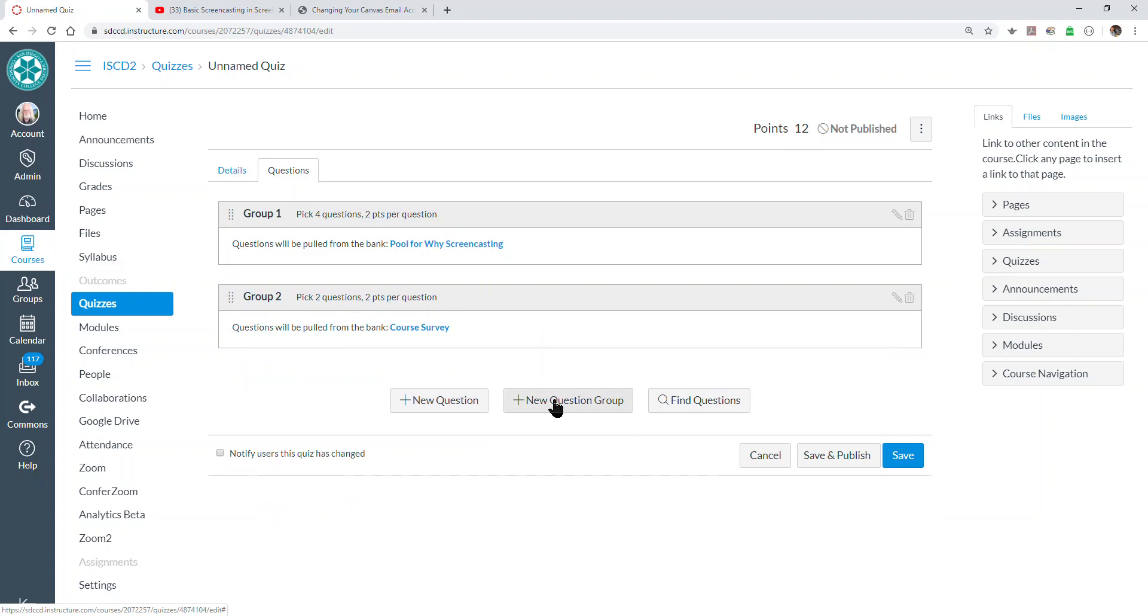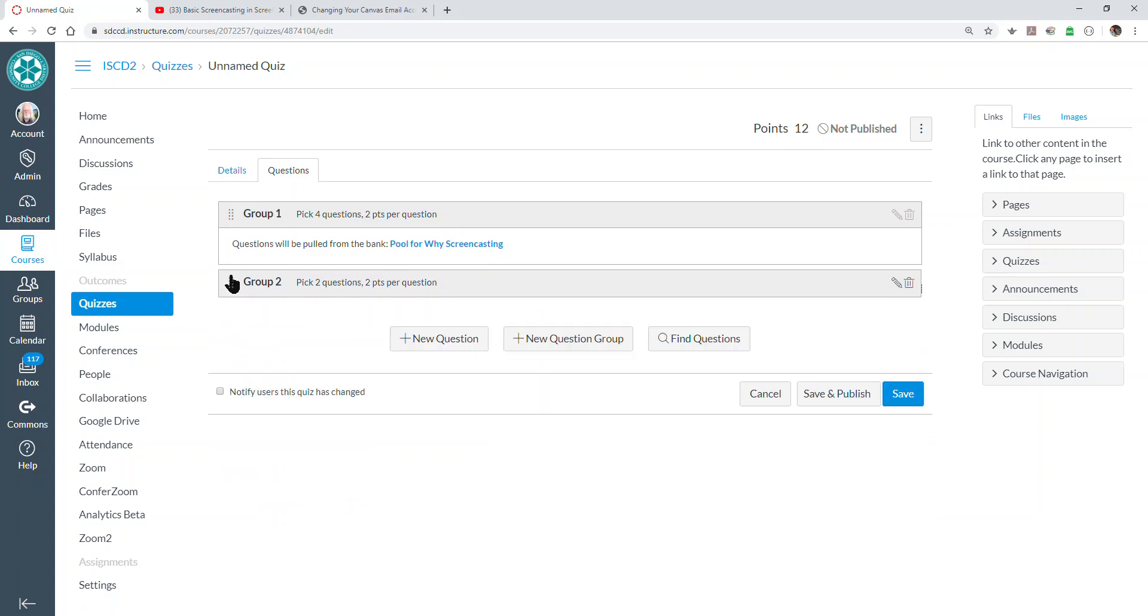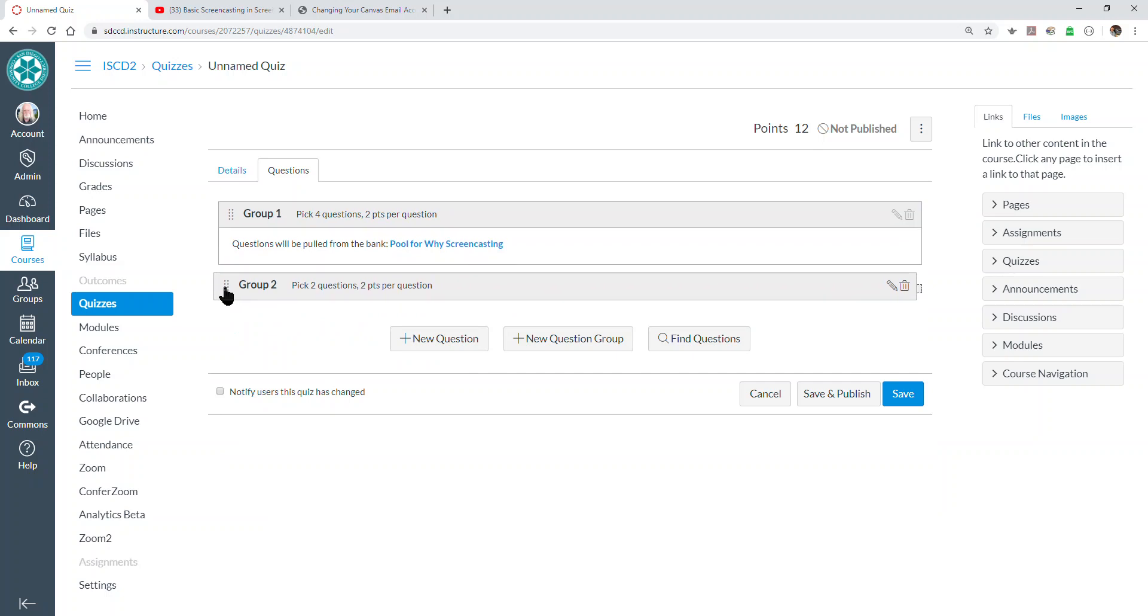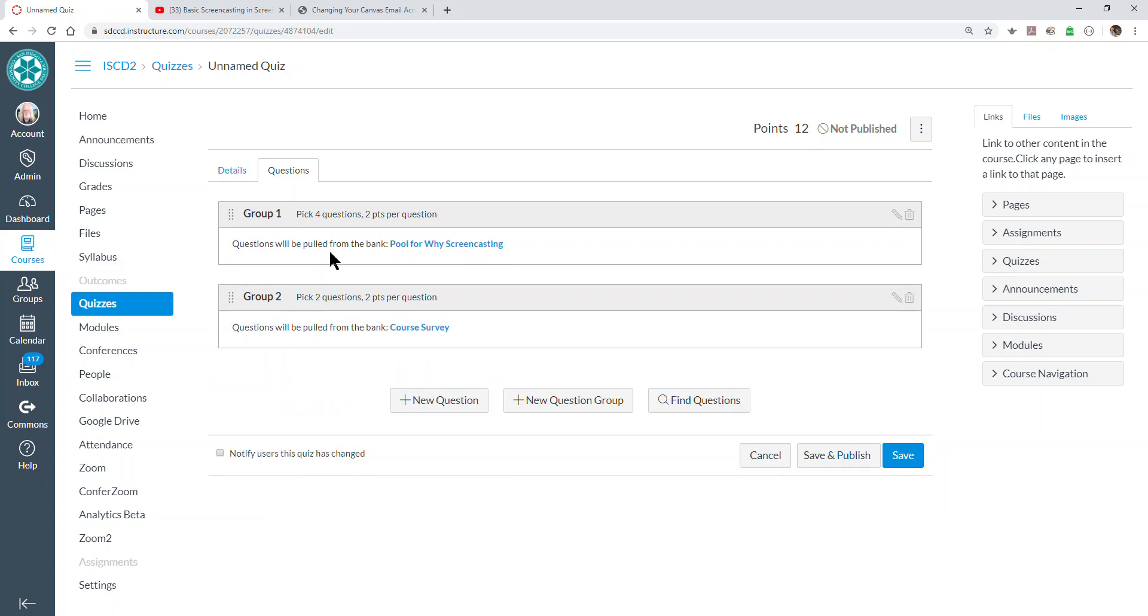So you can reorder the question groups in the test if you wish, so that questions from a particular test bank will appear at a certain point relative to other questions in the test, if you wish or if you care.